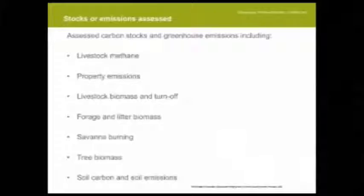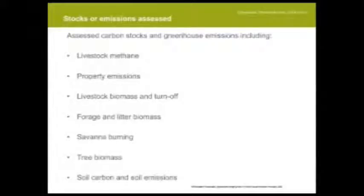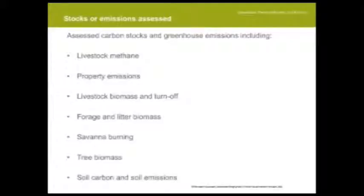The stocks and emissions we assess include: livestock methane, property energy emissions, livestock biomass and turnoff, forage and litter biomass, savannah burning, tree biomass, and finally soil carbon and soil emissions.